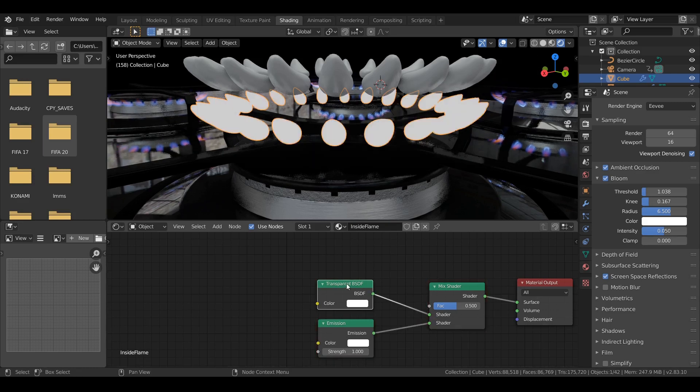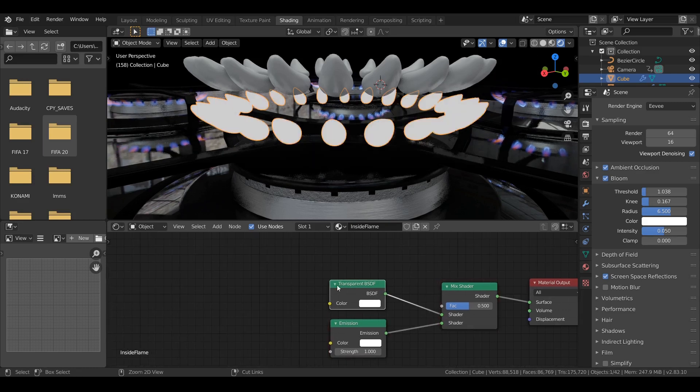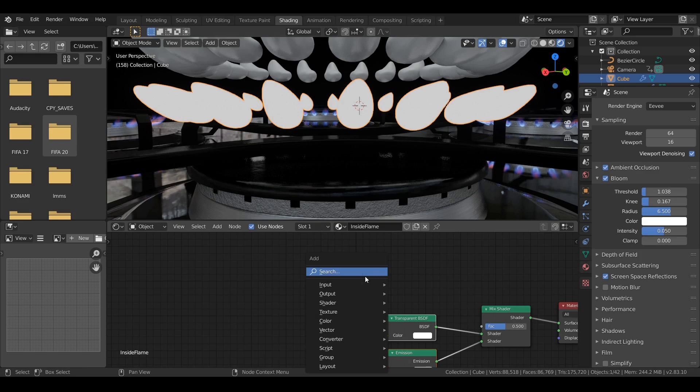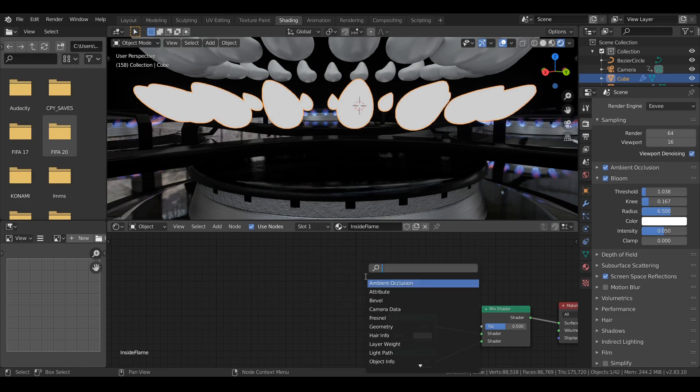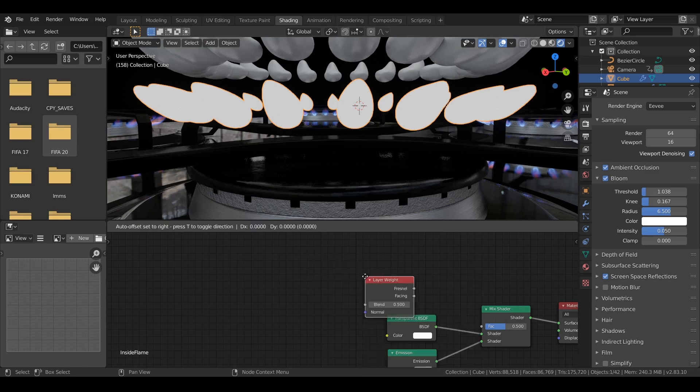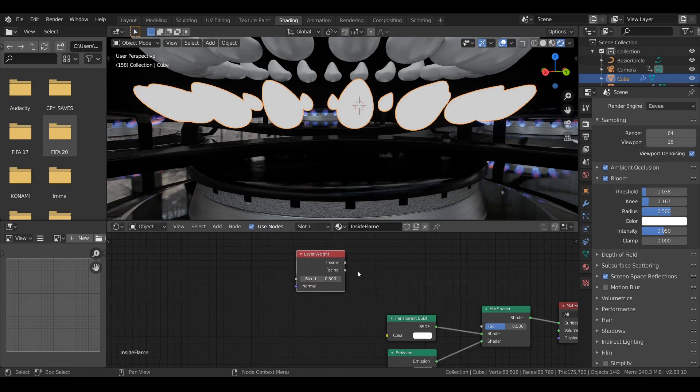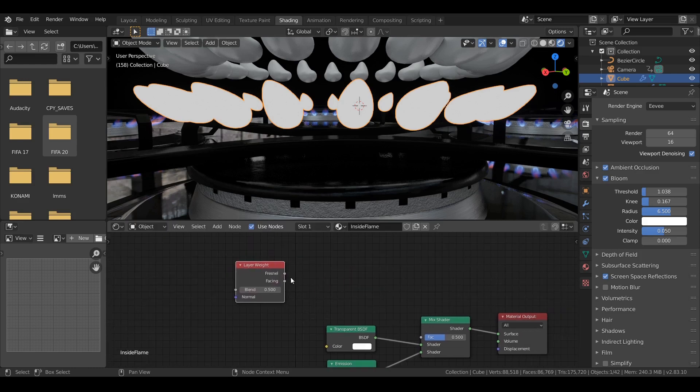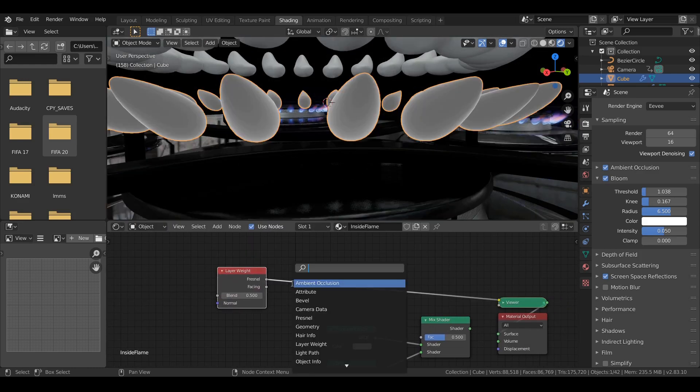We want to use a mask. The mask will be the fresnel. Or you can use also the layer weight. It contains the fresnel and also the facing. I like to use the facing.